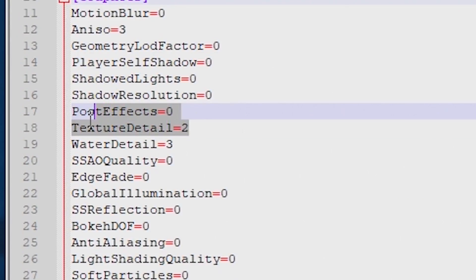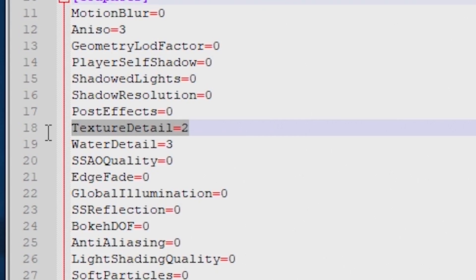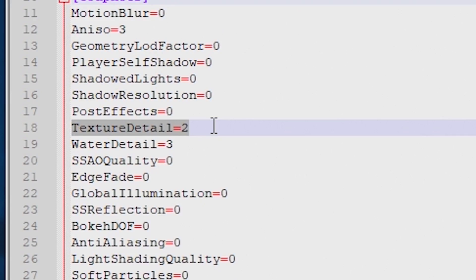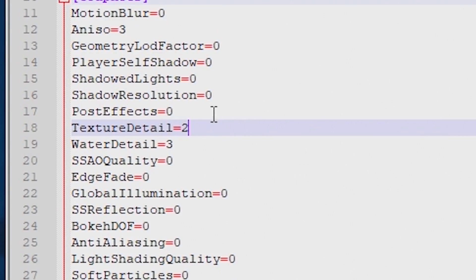Of these, texture detail is the only one that causes a measurable difference in performance when I change it. While I could not identify a visual difference in side-by-side comparisons, after a lot of testing I did notice a little less VRAM usage when texture detail was set to zero.